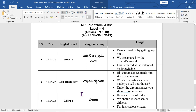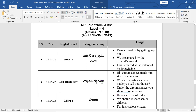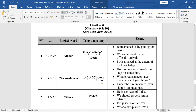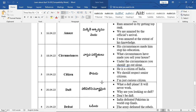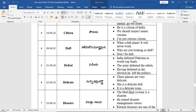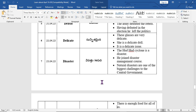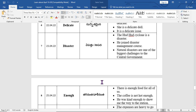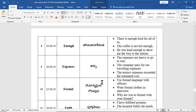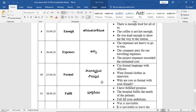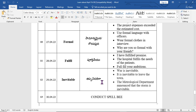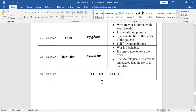'I am a proud citizen of India.' Example words include rivals, citizen, daft, defeat, delicate, disaster, enough, expenses, formal, fulfilled, inevitable. These are the words we will learn.